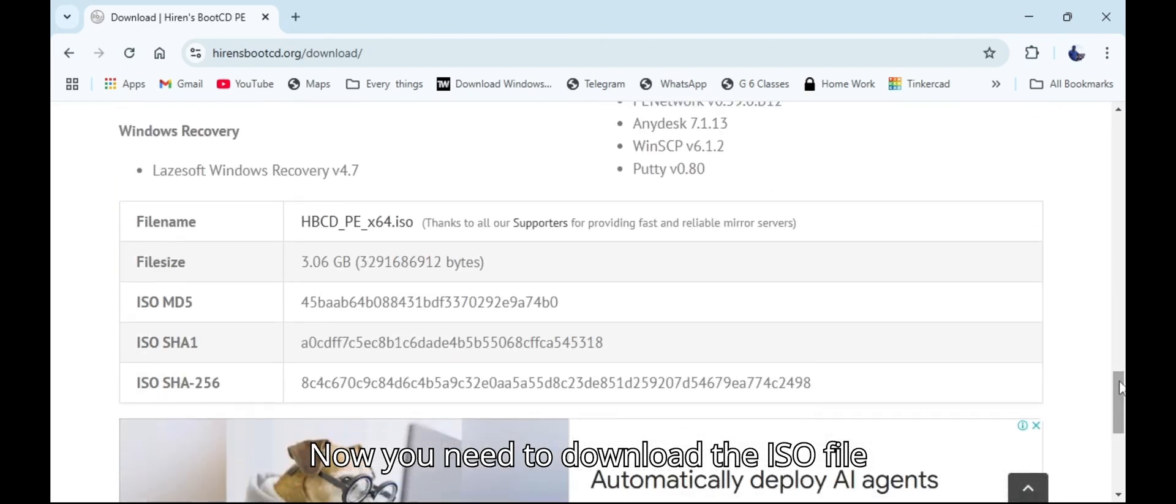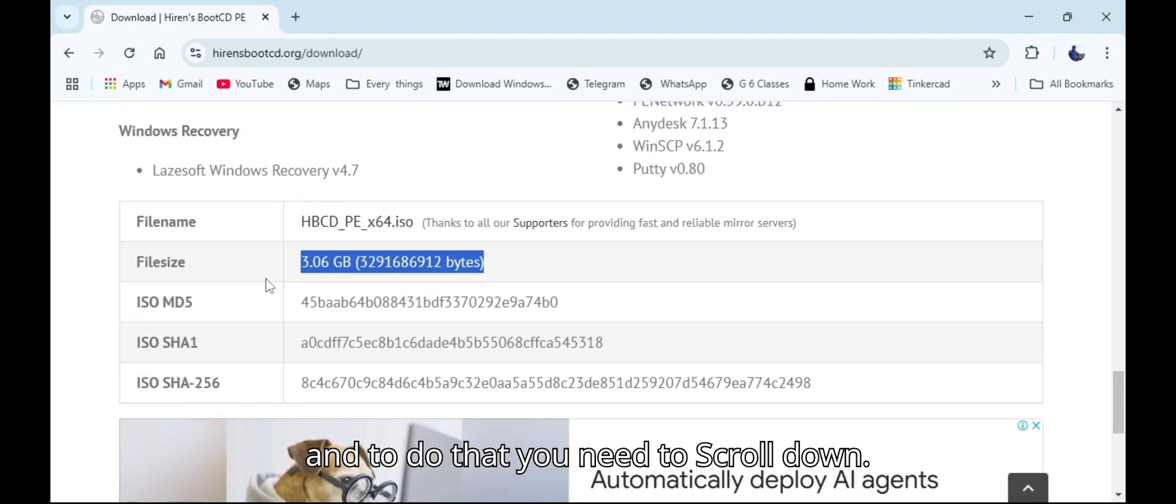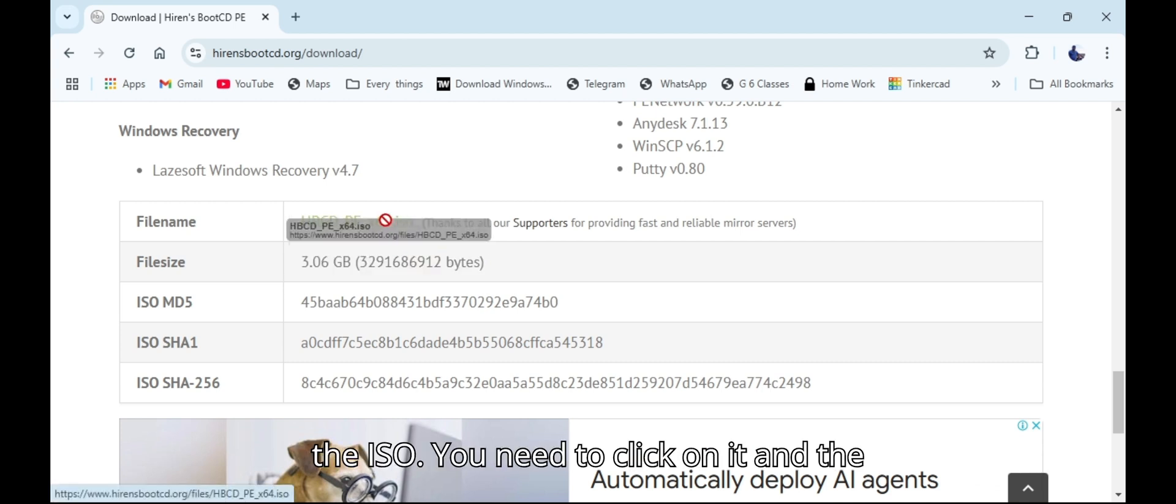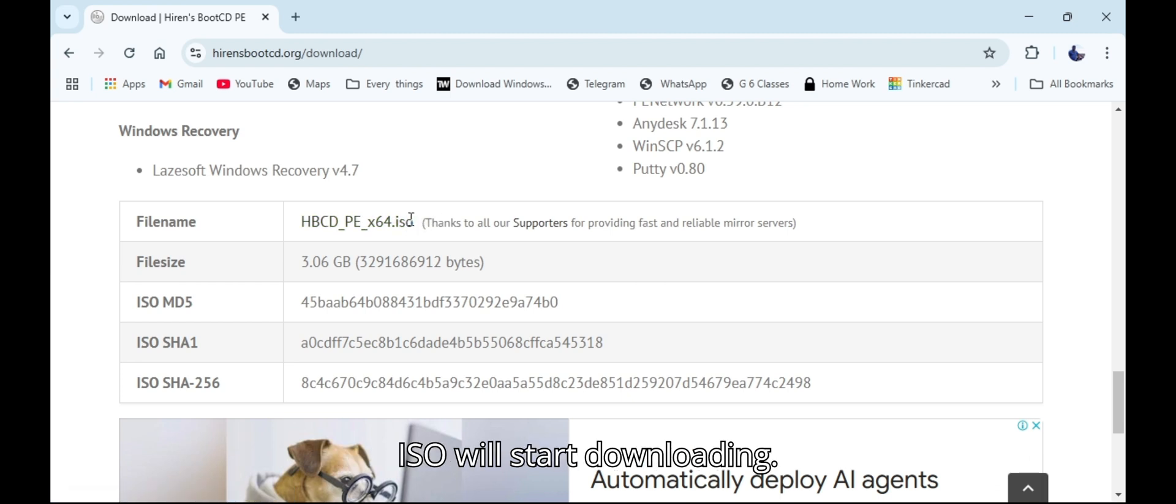You need to download the ISO file. To do that you need to scroll down. Then you can see the link that downloads the ISO. You need to click on it and the ISO will start downloading.